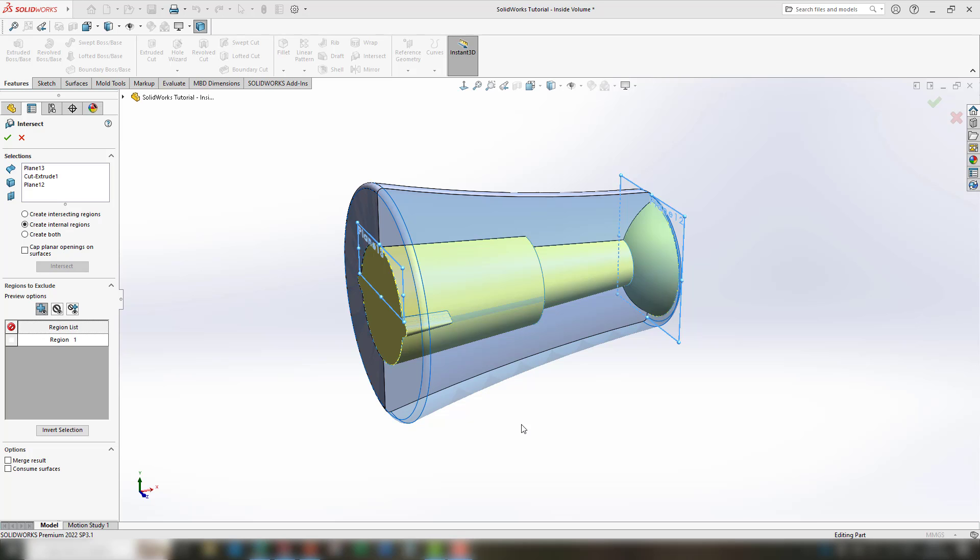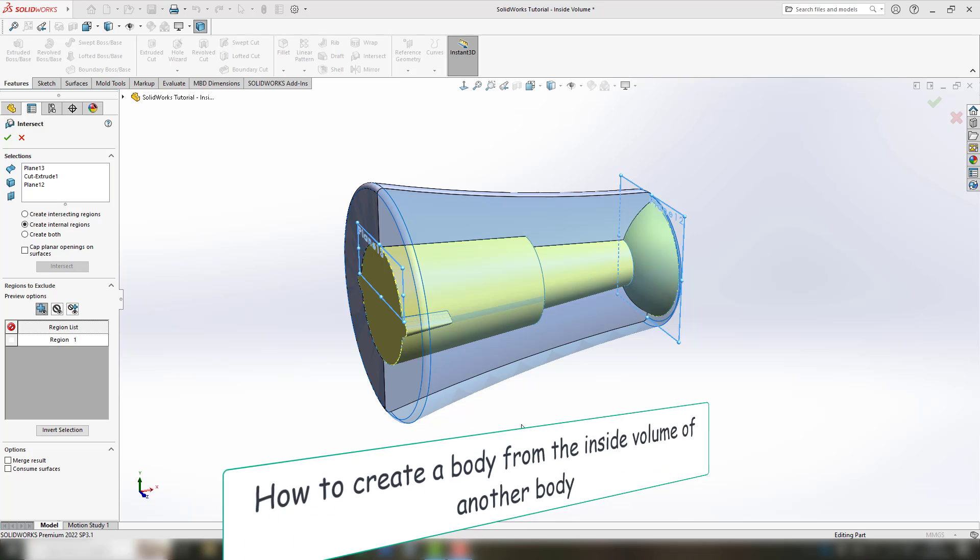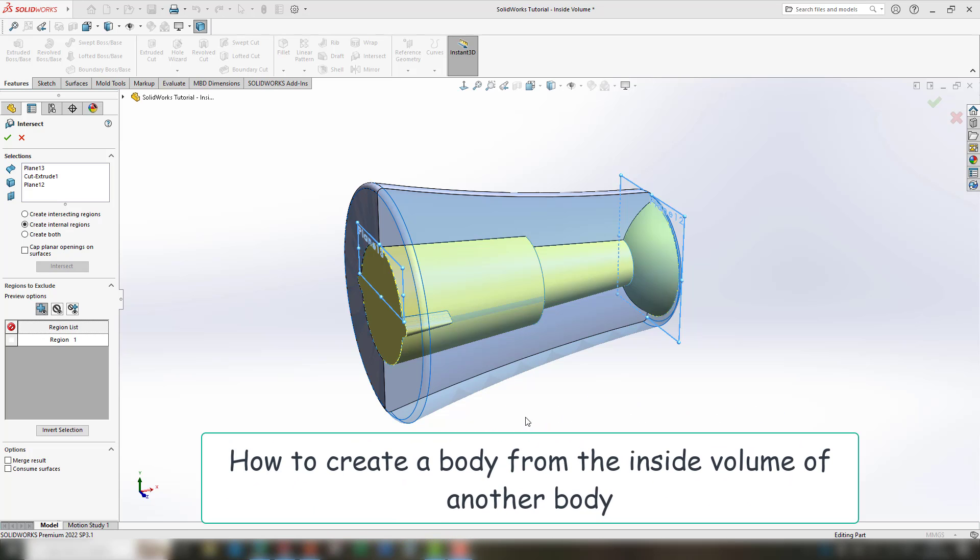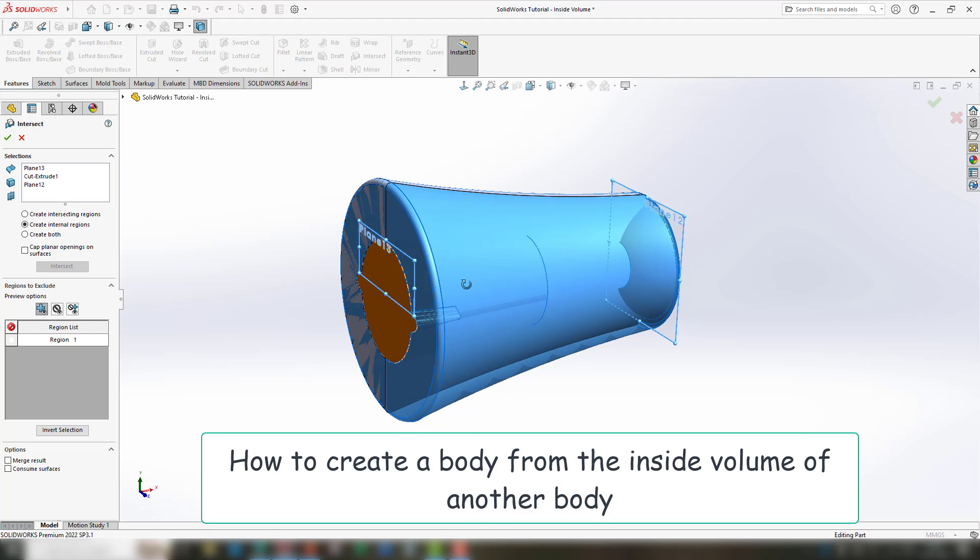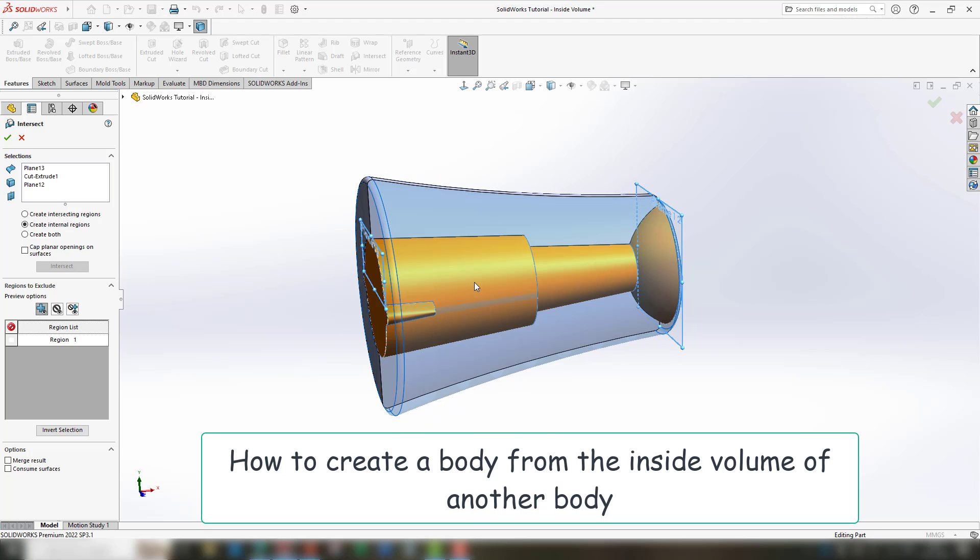Hello and welcome! This tutorial will show you how to create a body from the inside volume of another body. This can be useful if you want to measure the inside volume or if you need to create a new part based on the inside of another part.